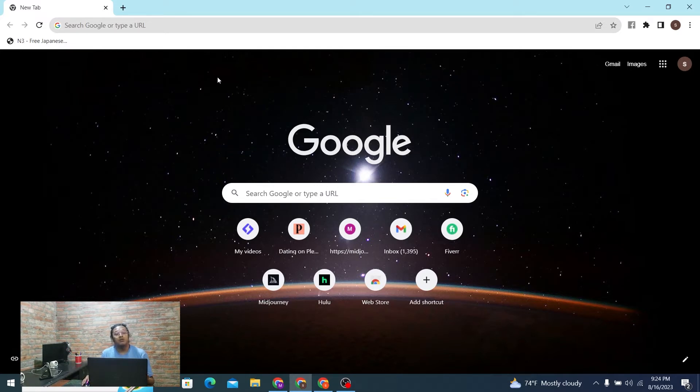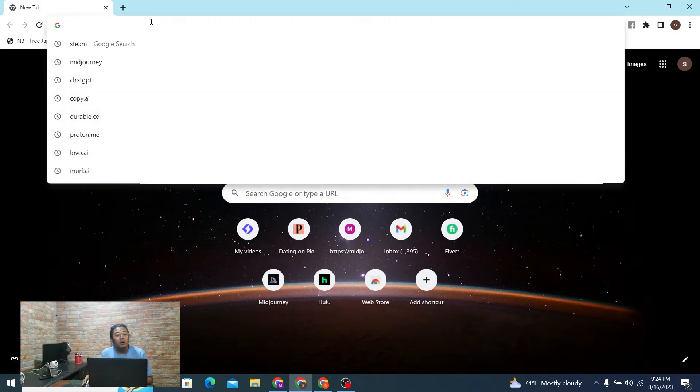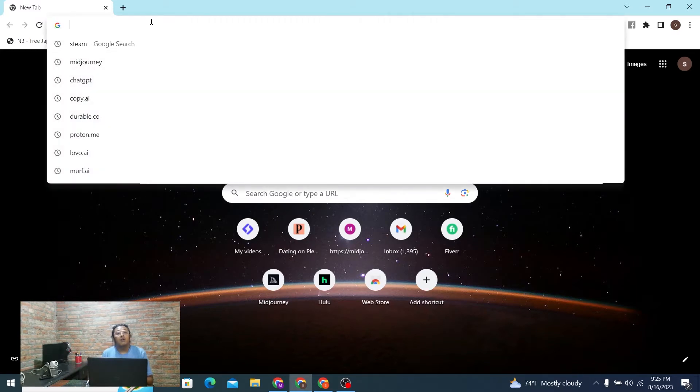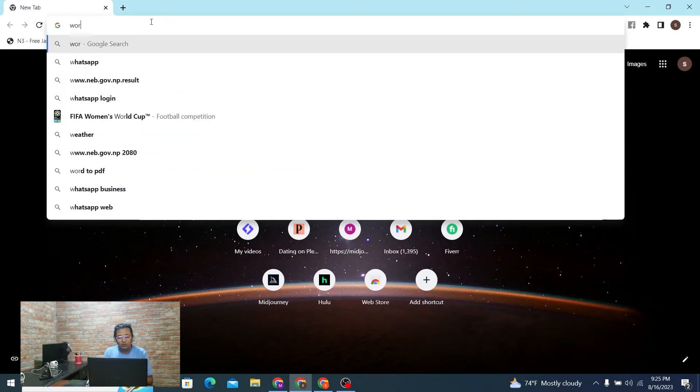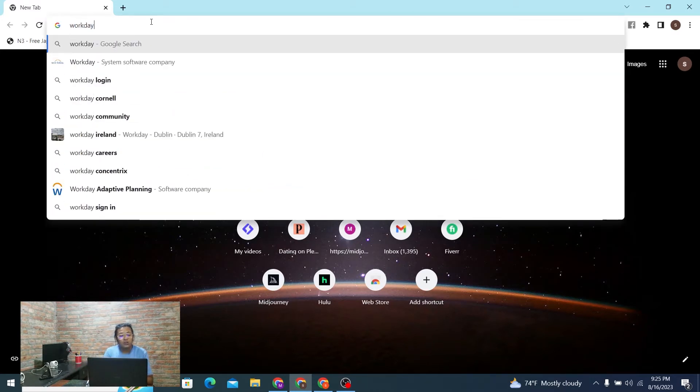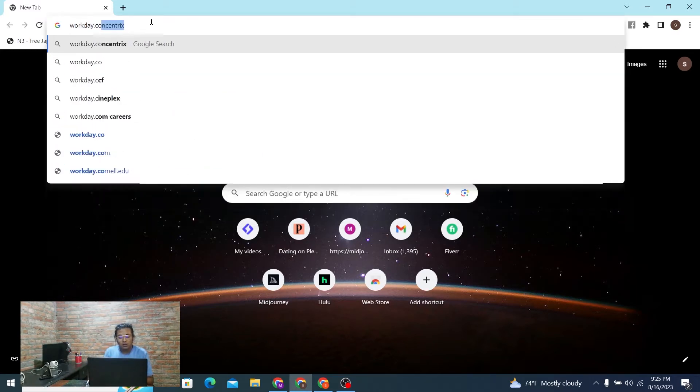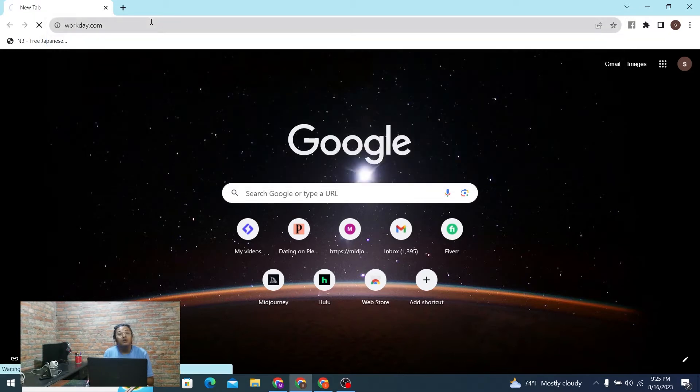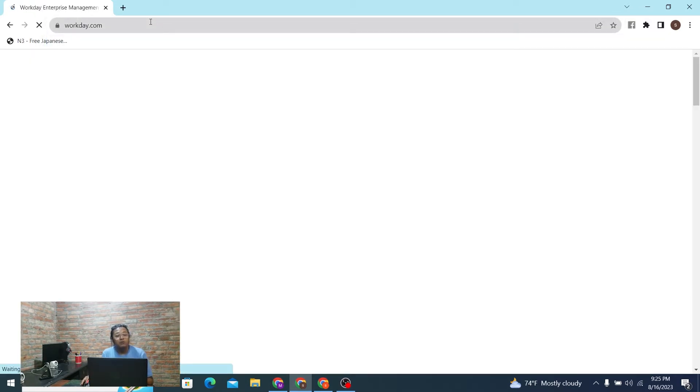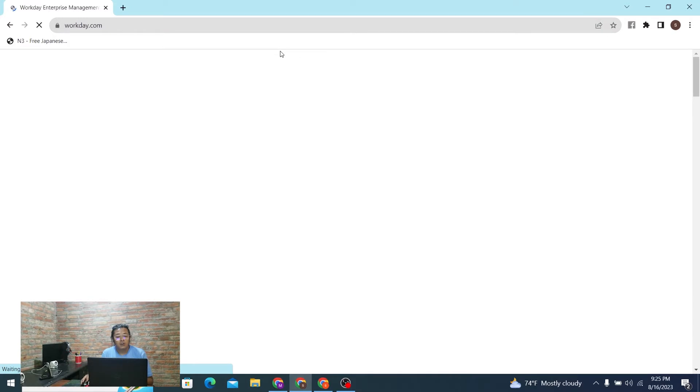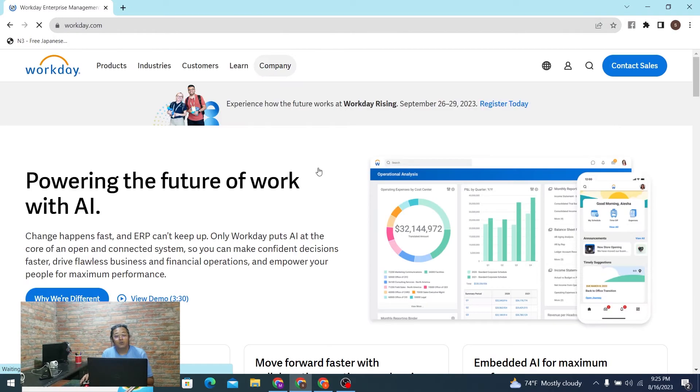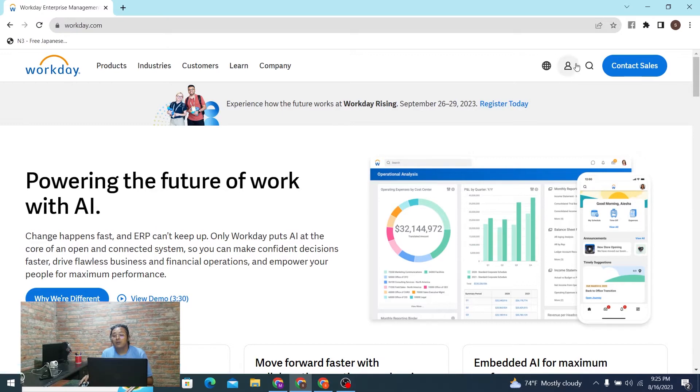Now, to log into your Workday account online on your computer, first open up your preferred browser. As I've already opened Google Chrome, then in the search bar, click over there and type in the address workday.com. After that, it will be directed to the homepage of Workday, so let's wait for it.